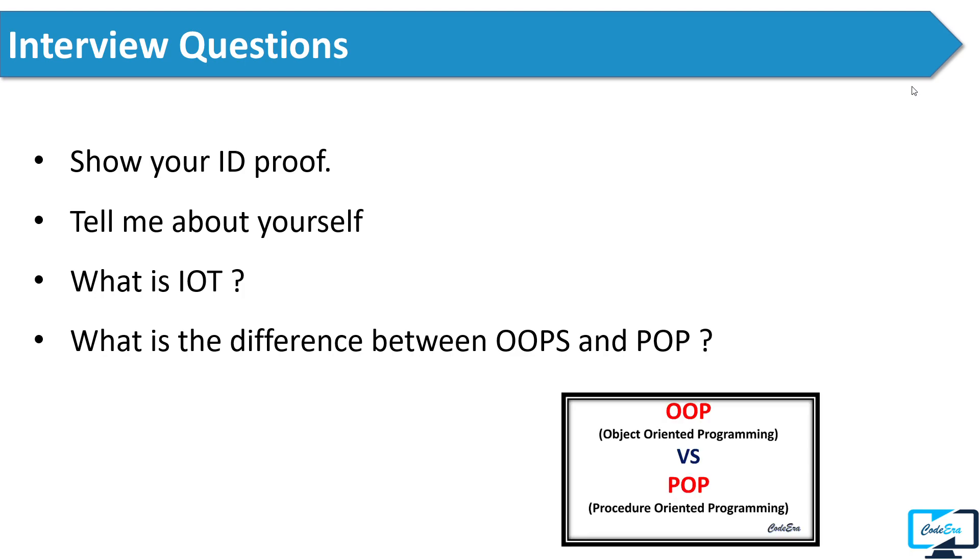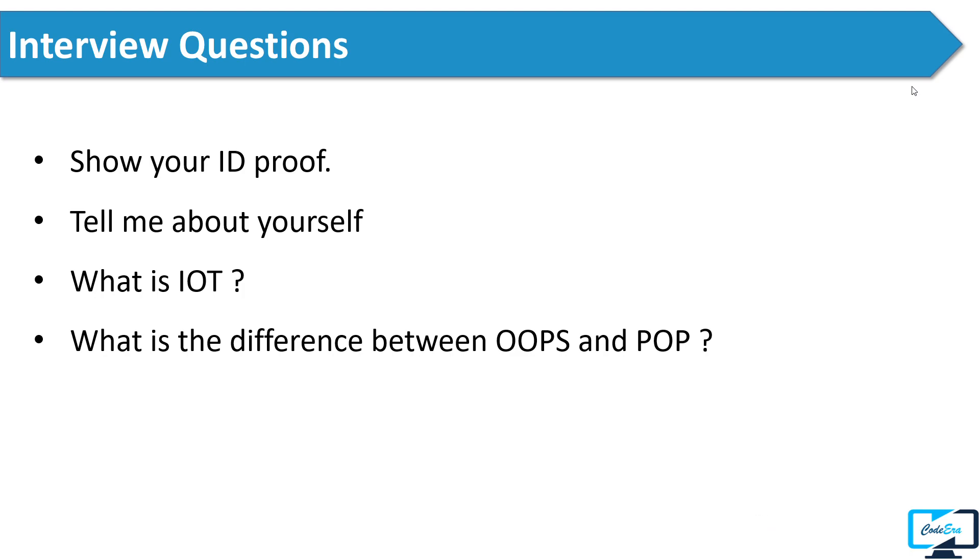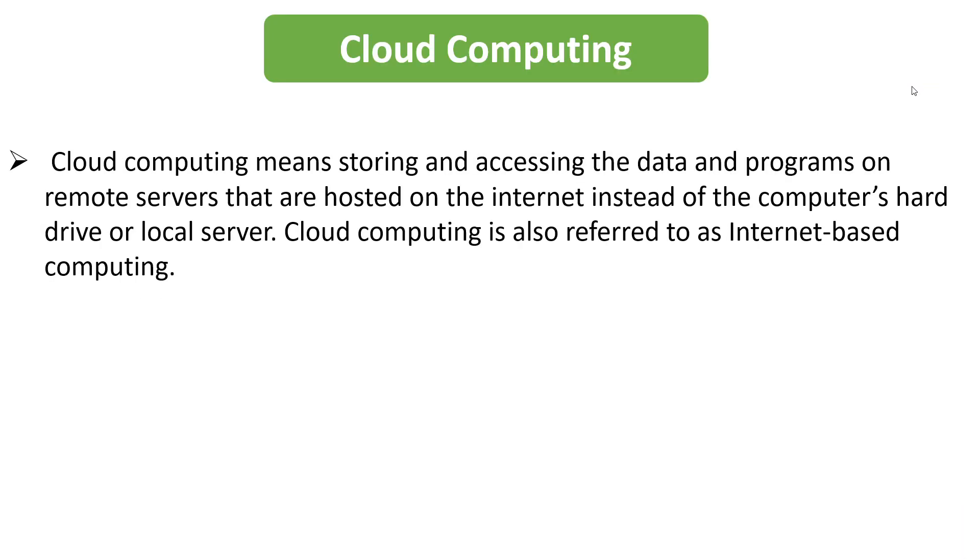After this, the next question was what is cloud computing. Again, this is one of the most trending technologies. In answer to this question you can say: Cloud computing means storing and accessing the data and programs on remote servers that are hosted on the internet instead of the computer's hard drive or local server. Cloud computing is also referred to as internet-based computing.